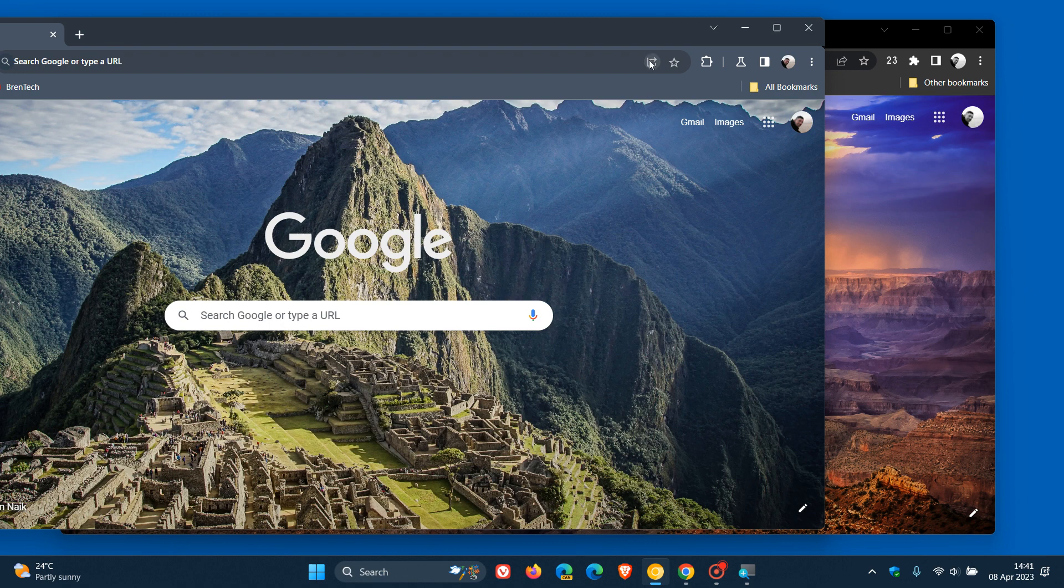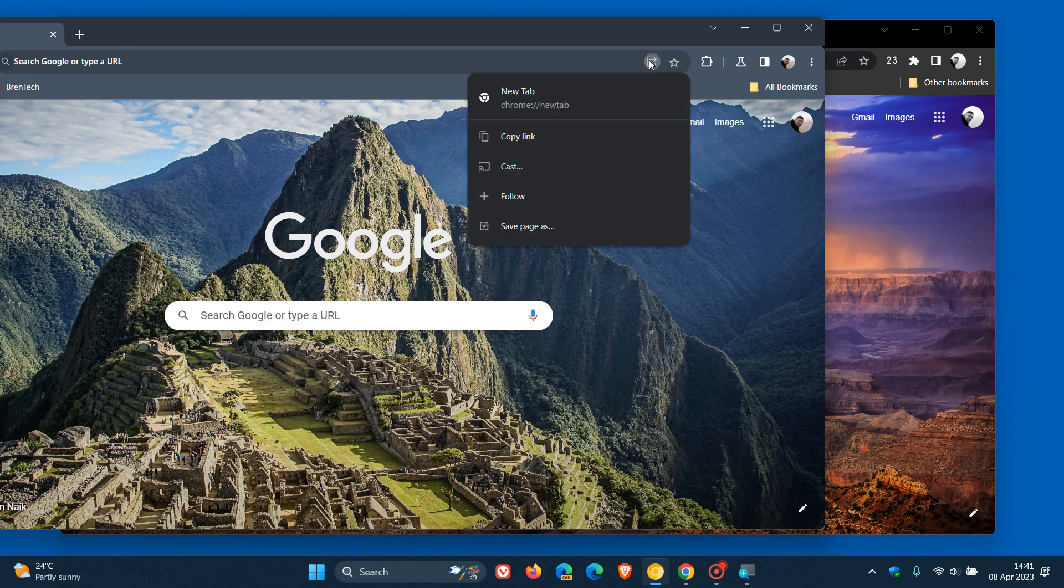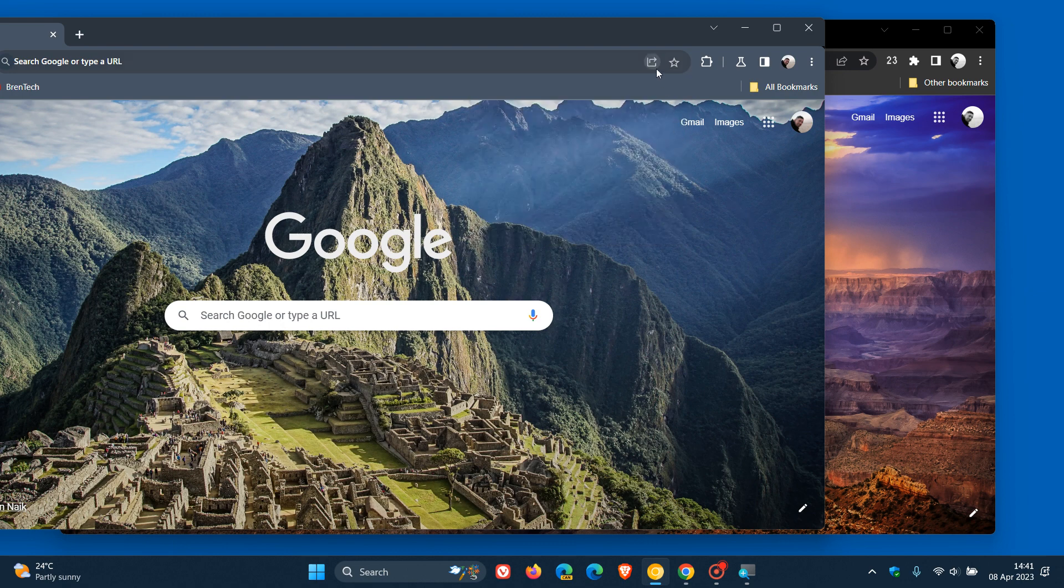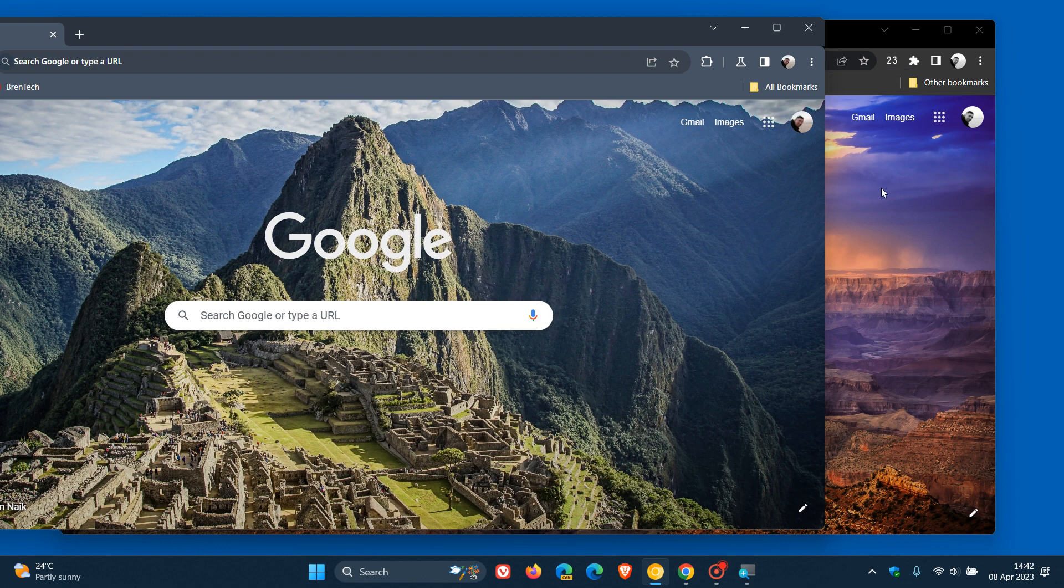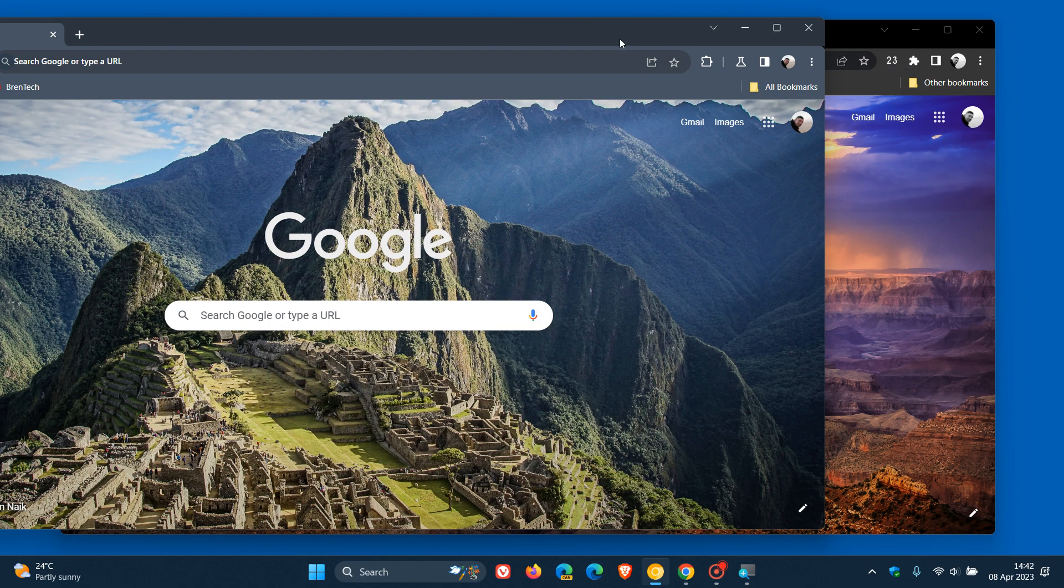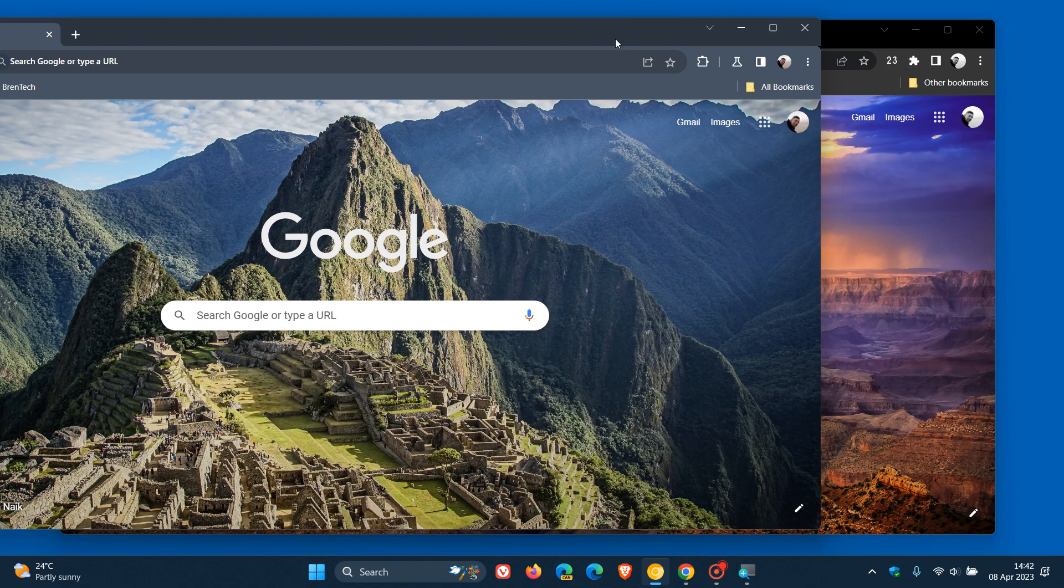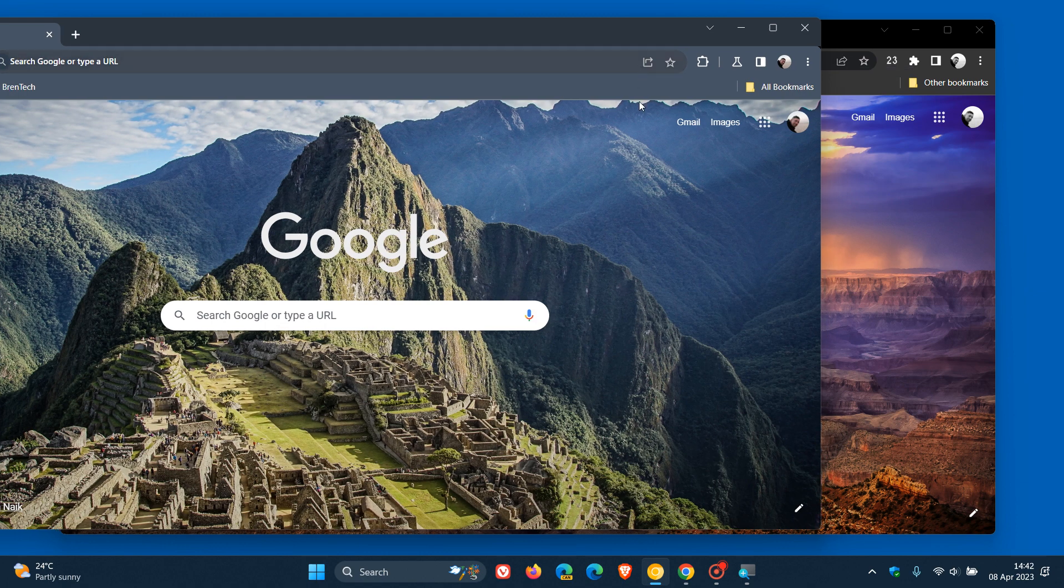If we have a look at the actual Share This Page icon, we can see that this is how it currently looks in Canary. I hope you can see this properly in the video, but I will zoom in shortly. So this is the new icon for Share This Page, and that's how it currently looks in the stable version. A very different looking icon when it comes to Share This Page.